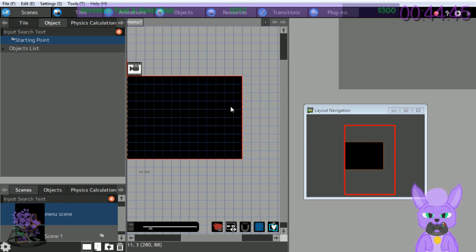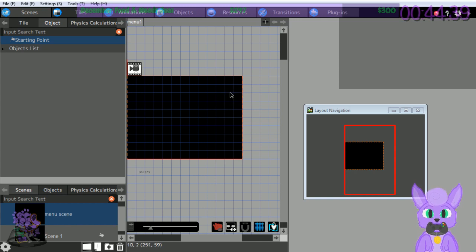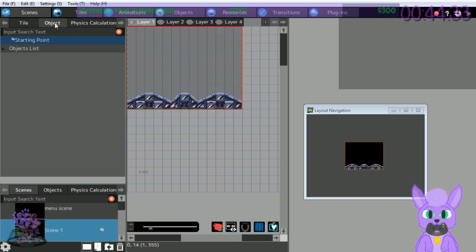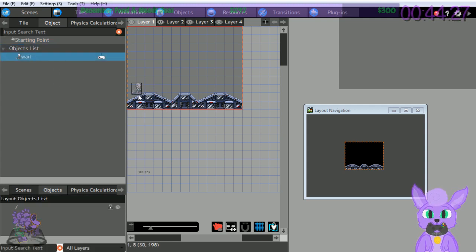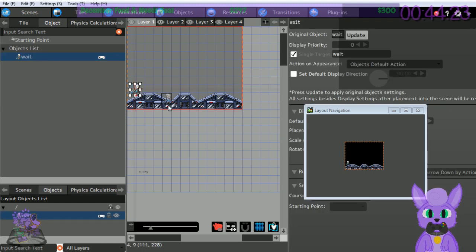Place the character we just created - click Scene 1. Click the Object tab, click the Object list, click the Player, click position 1, 8. Now we can save this character in the scene. Click the play button.